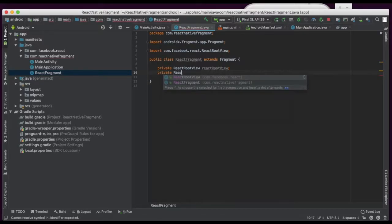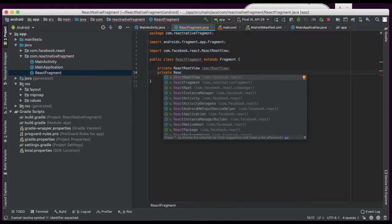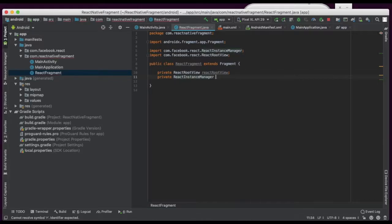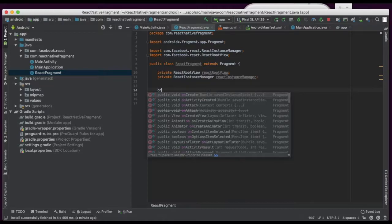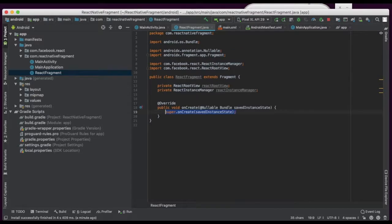Our superclass is Fragment from AndroidX. Now we will create ReactRootView — this one is private ReactRootView — and the instance manager, ReactInstanceManager. Now we are going to initiate the root view and instance manager using the create view method.